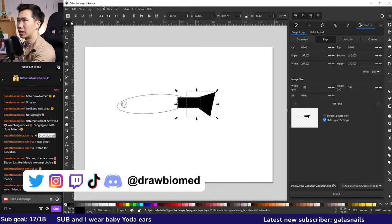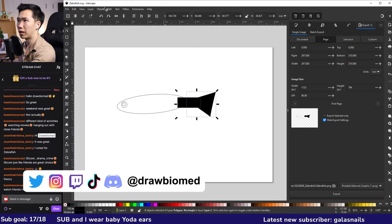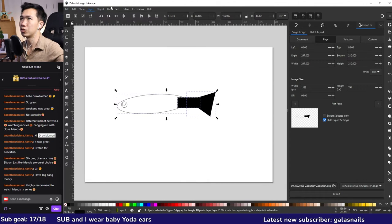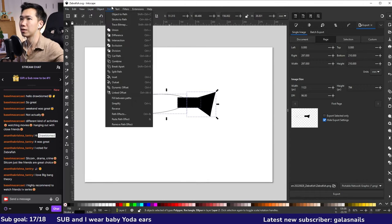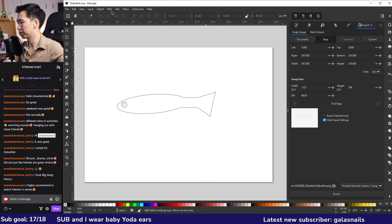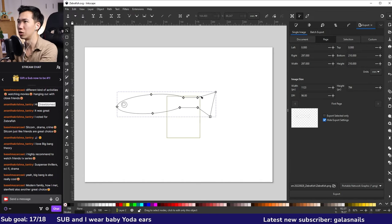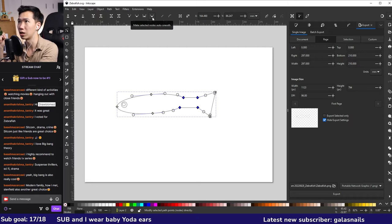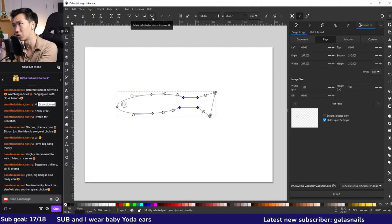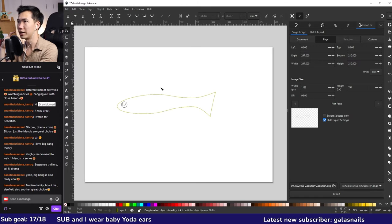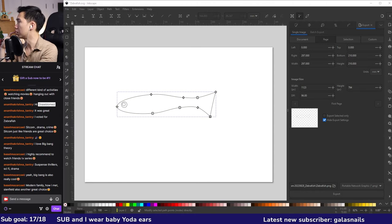All right, and then I will select these three body parts and then come up here to Path, click on Union to merge them together. I will switch to the Edit Nodes tool. I'll select these four nodes and then come up here to click on Make Selected Nodes Auto Smooth. You have a smoother fish body.